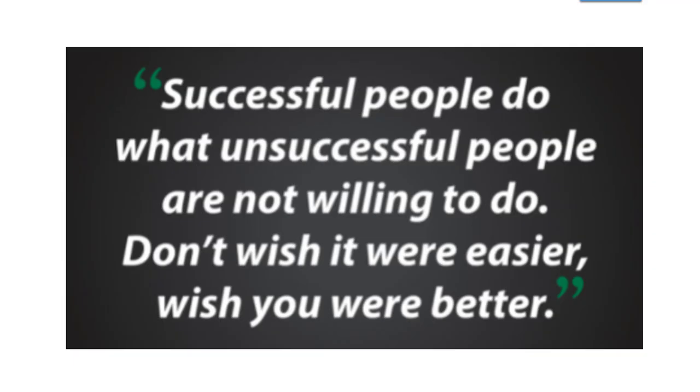Now this is a bit of a bad quality slide but I must repeat it because what you're going to see today are things that unsuccessful traders will never do. Successful people do what unsuccessful people are not willing to do.